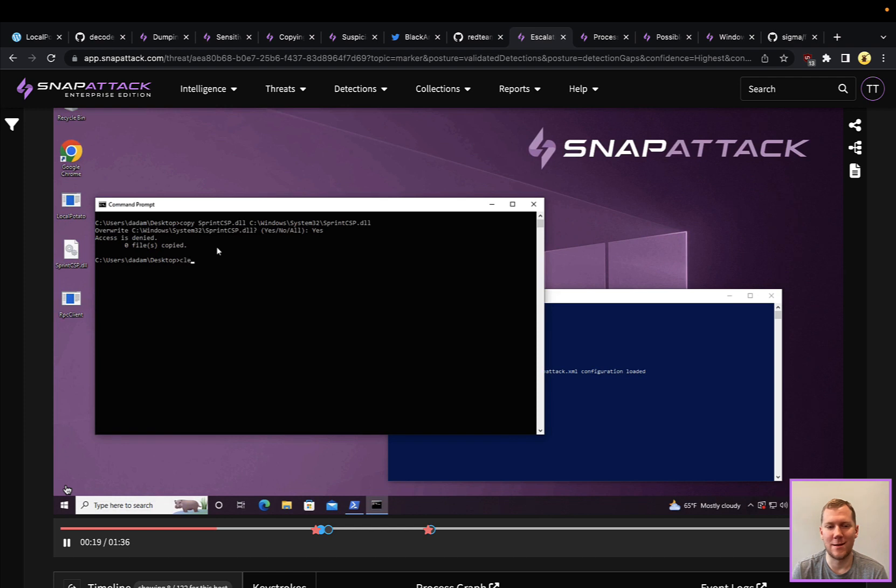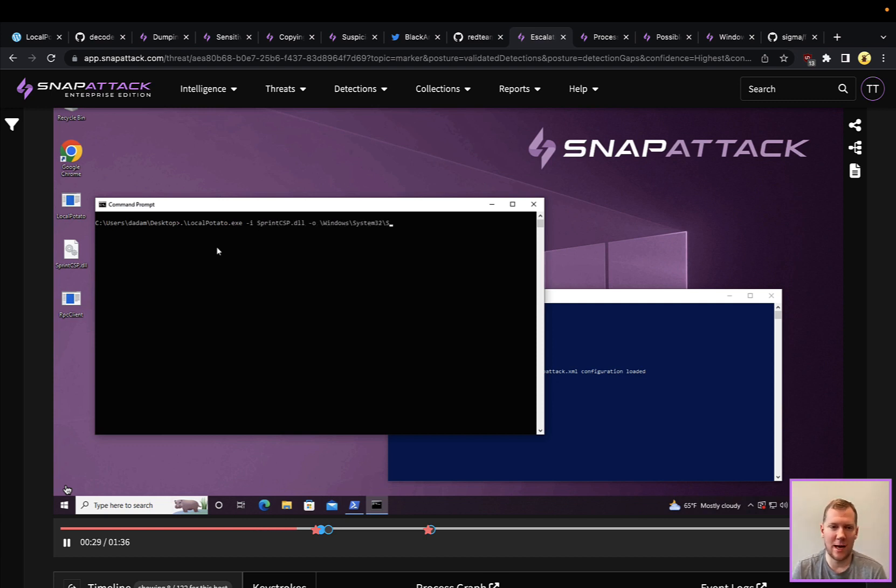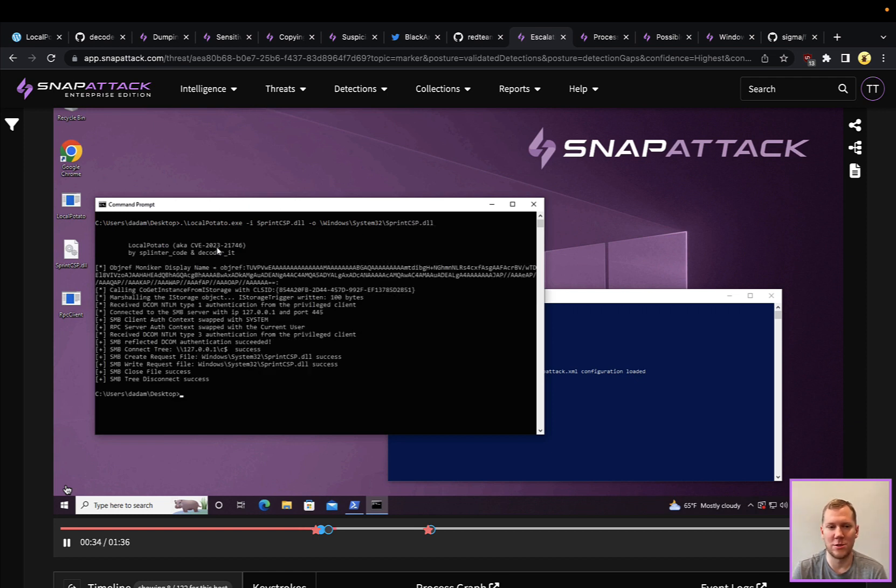Then we're going to use LocalPotato to copy that to a folder. In this case, we're just going to do Windows System32 where other DLLs are. Then we can use the RPC client to trigger that.